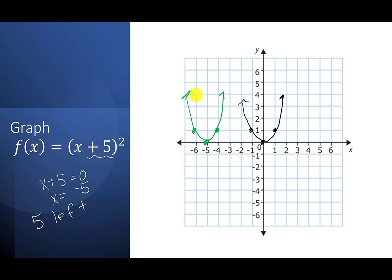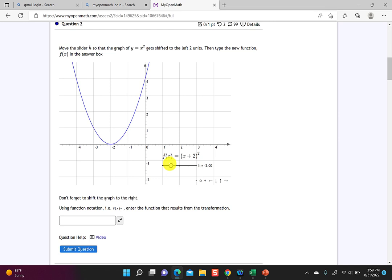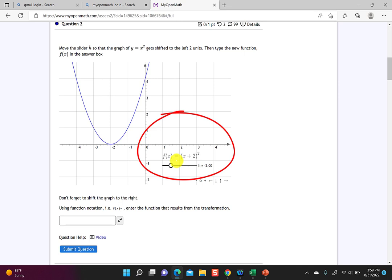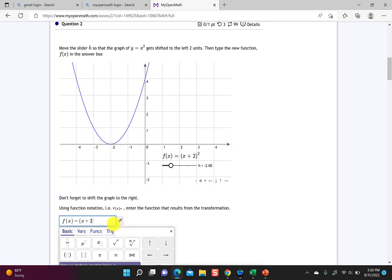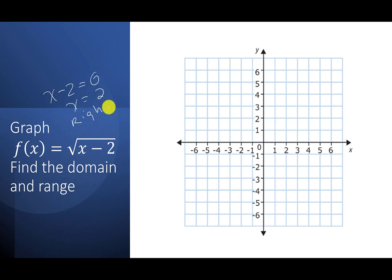You won't need to draw twice on homework. For example: move the slider h so y = x² shifts left 2 units. See how going right gives x² moved right — I want to go left, so h = −2, giving f(x) = (x + 2)². For the next graph, f(x) = √(x − 2): set x − 2 = 0, so x = 2, meaning go right 2.